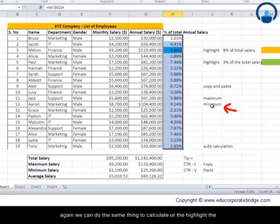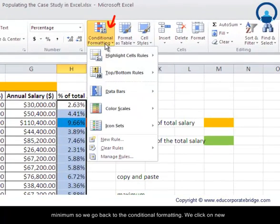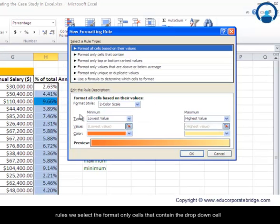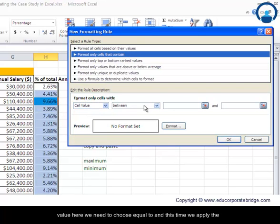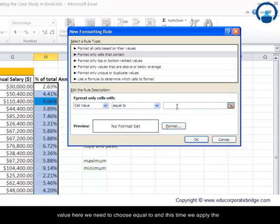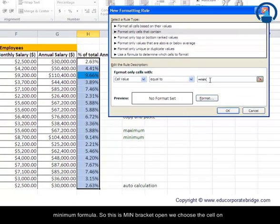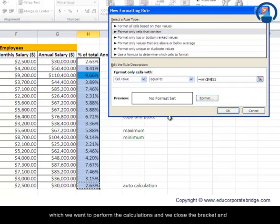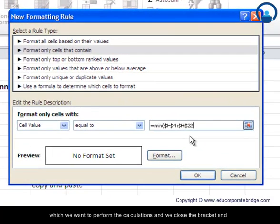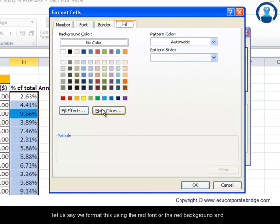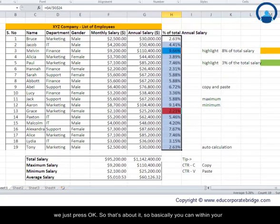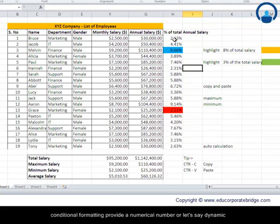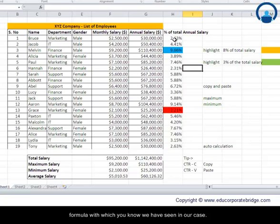To highlight the minimum, go back to Conditional Formatting and click New Rule again. Select Format Only Cells That Contain, set the dropdown to Cell Value, Equal To, and this time apply the MIN formula: =MIN( then select the range and close the bracket. Format this with a red fill and press OK. So within conditional formatting you can provide either a static number or a dynamic formula, as we've seen here.